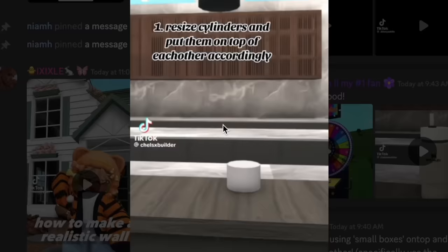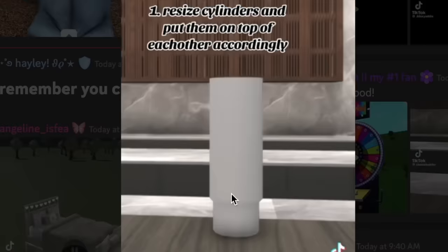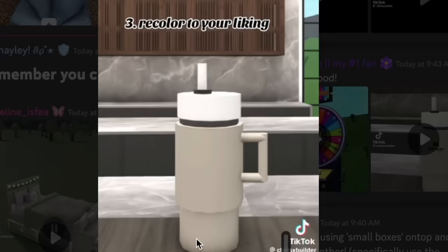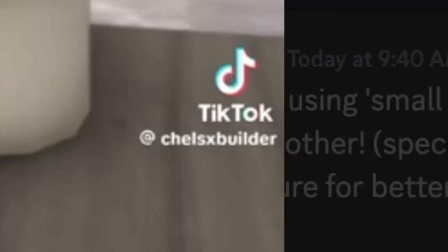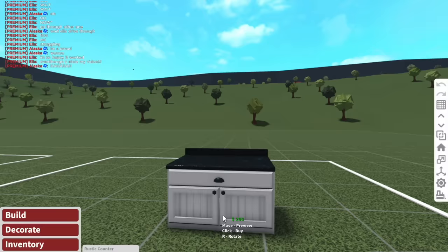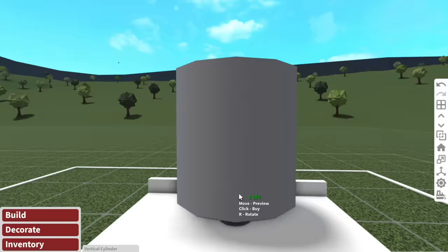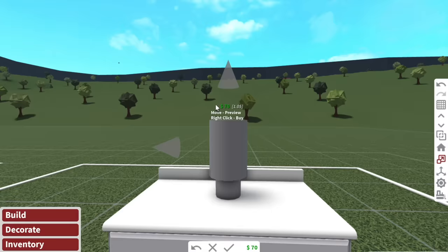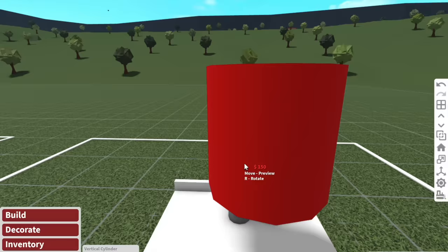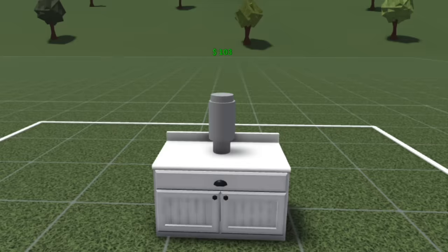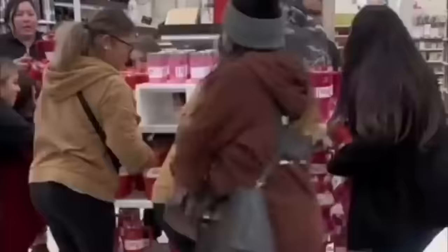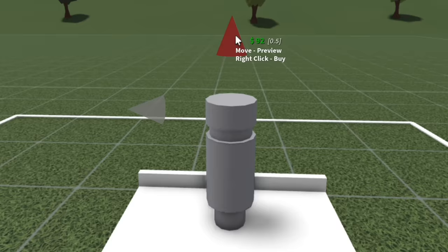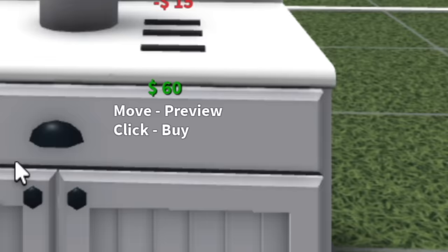Okay, so, finally, up to build hack number seven. Now, this one looks pretty simple. Someone built a custom Stanley cup by resizing cylinders, putting them on top of each other, accordingly. And then they resized a small rod to make the handle valve. And then they recolored to their liking and used this as the decal code. And this was made by this person. We'll just do this on top of a counter here. You know what? I don't understand the hype with Stanley cups or any cups in general. I feel like every couple of months, there will be a cup that will go viral and people will go crazy. Like, babes, it's a cup. Go buy one from Target or something.